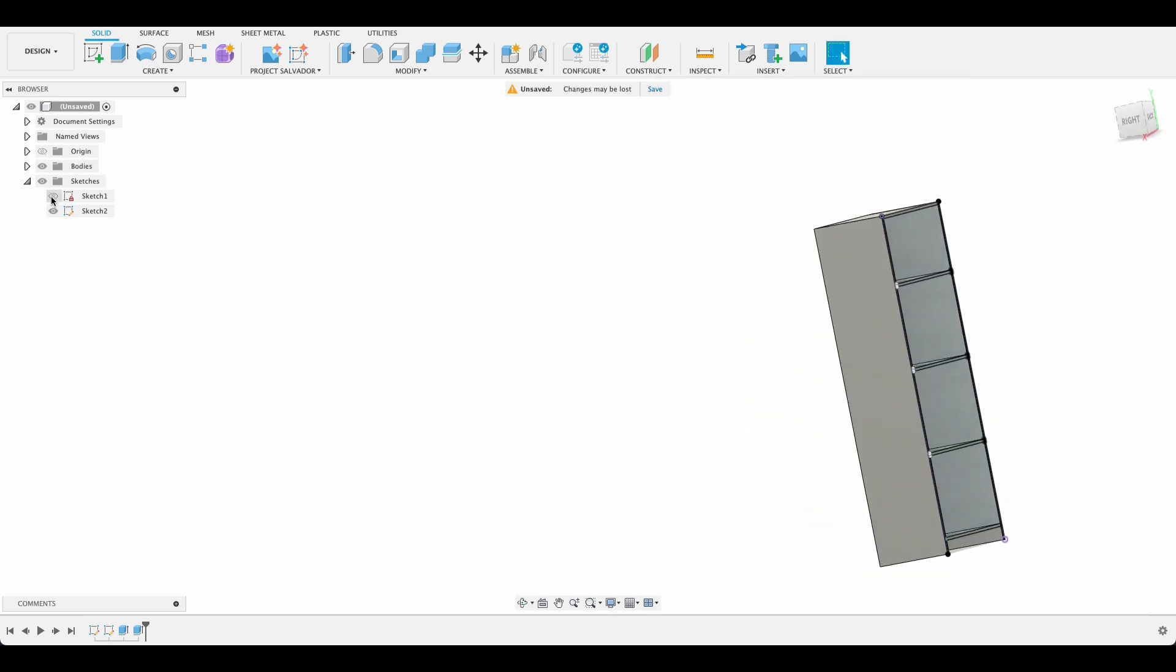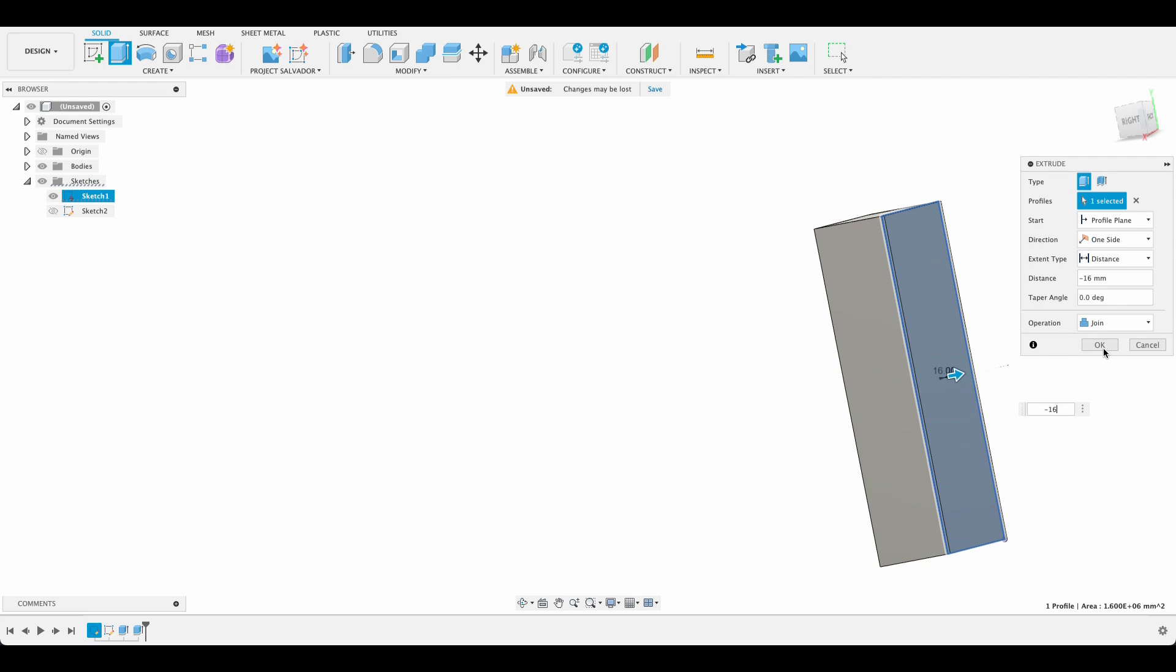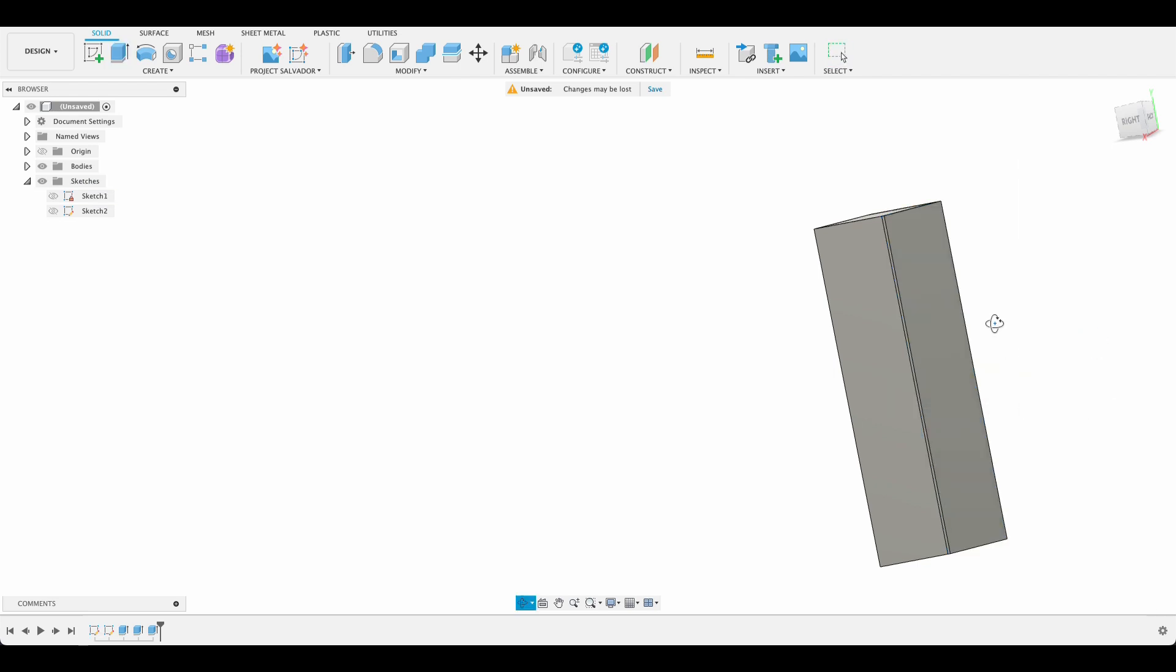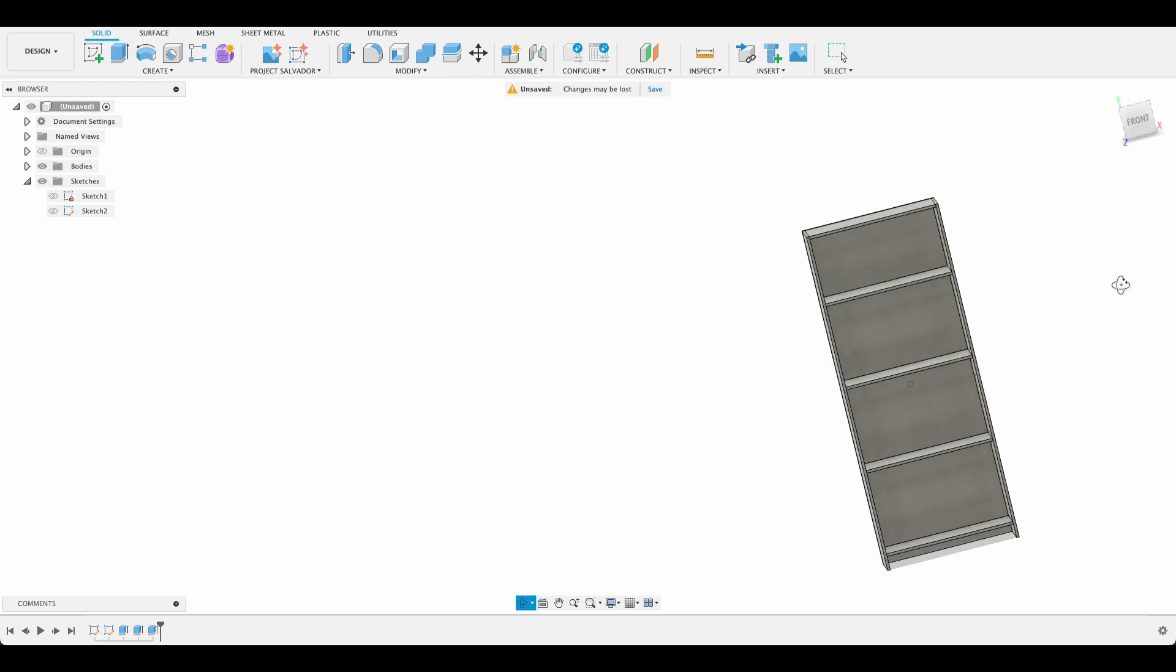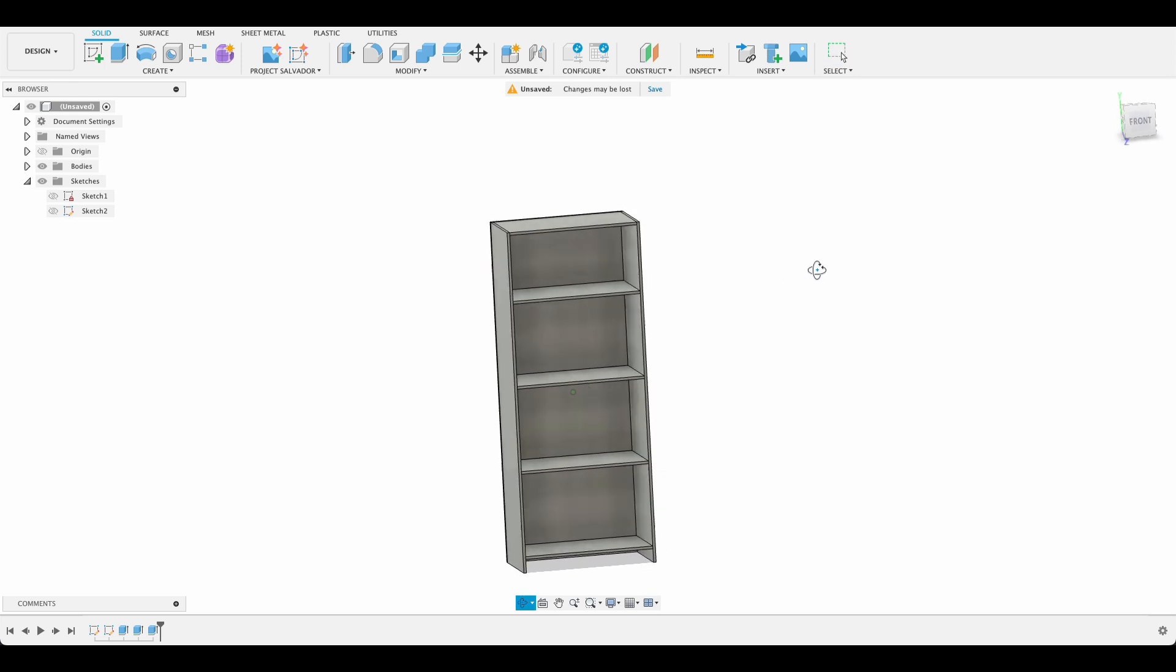So there's the frame of our cabinet. I'm going to toggle these turn that first one off or the first one on. And there we've got minus 16 again new body. So there we've got the back of the cabinet.